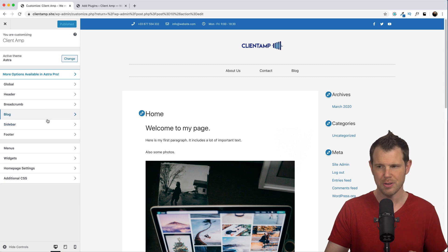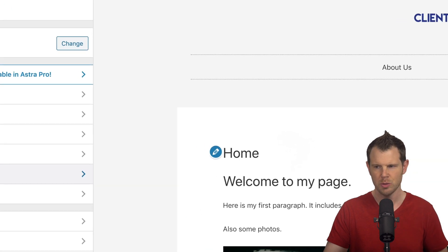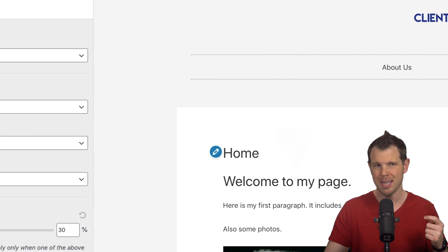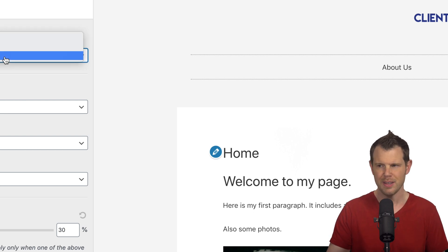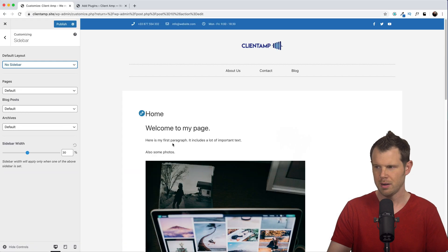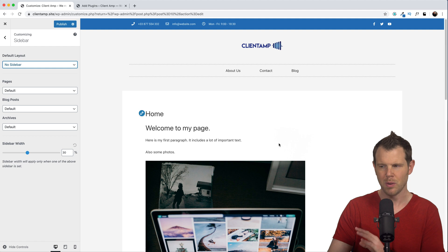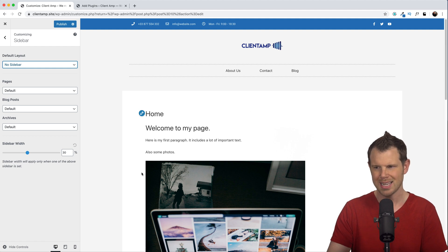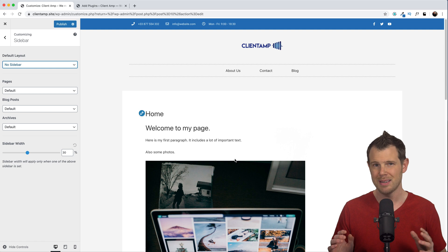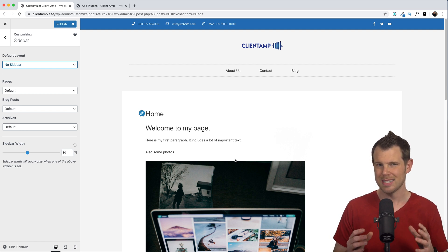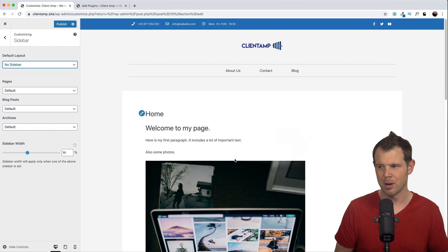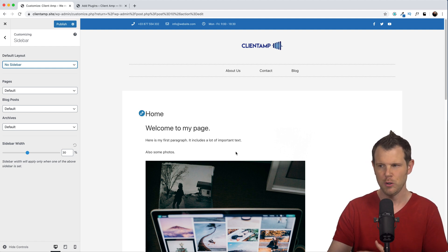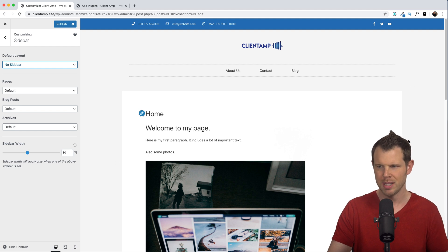We'll go up over here to appearance and choose customize. Now I am again using the Astra theme here. It's just the free version. But if I go down here to where it says sidebar, I'm going to have those similar options that I just saw in the single page editor, except this is going to apply across the entire site. Now for this site, I don't want to have a sidebar at all. So I'm just going to turn that off. I can see my page update in real time. The sidebar has disappeared. But what I noticed is that the content kind of stayed exactly where it was.